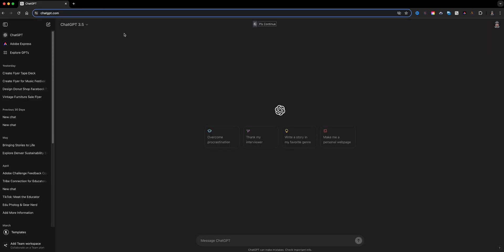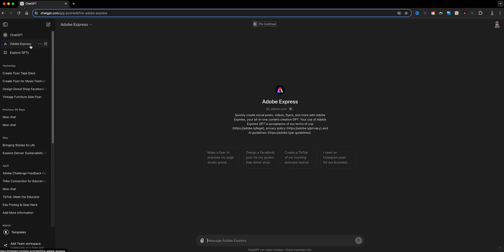Here you're looking at my Chat GPT account, and the important thing here is to log into the Adobe Express GPT with the Chat GPT account, which I've done. I'll add the link into the description below so you can use it as well.